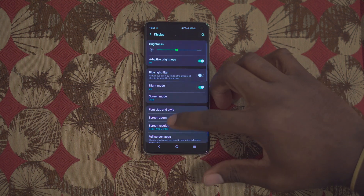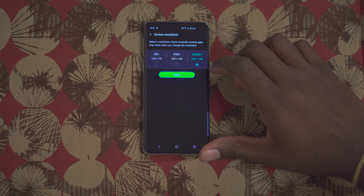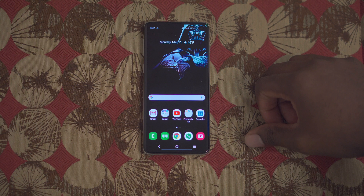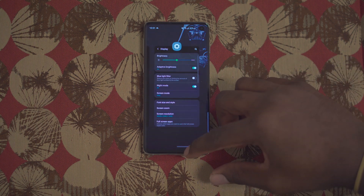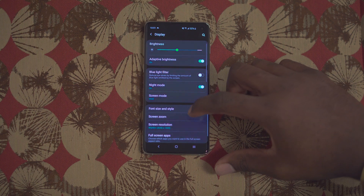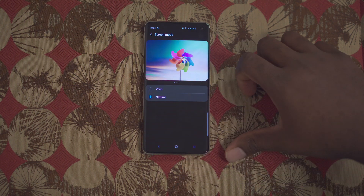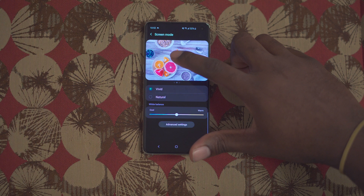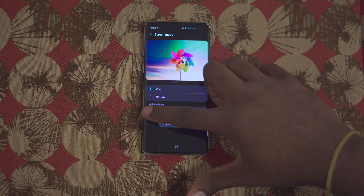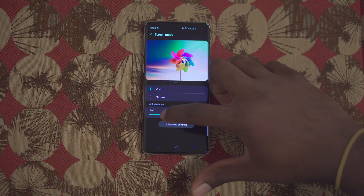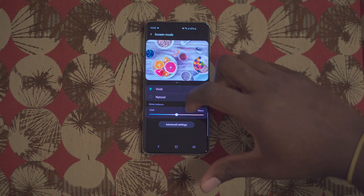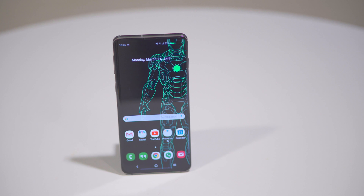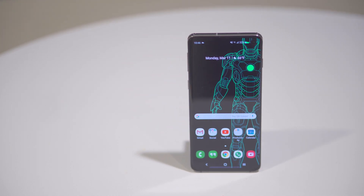The display settings — out of the box, the screen resolution for the S10 and S10 Plus is at mid-level, not maximum. It's set to FHD+ at 2280 by 1080, so you definitely want to crank it up to WQHD+ at 3040 by 1440. Also, under screen mode you have Natural and Vivid. I'm going Vivid. When you choose that option, you can also control the white balance to make colors warmer or cooler, as well as changing the RGB levels.